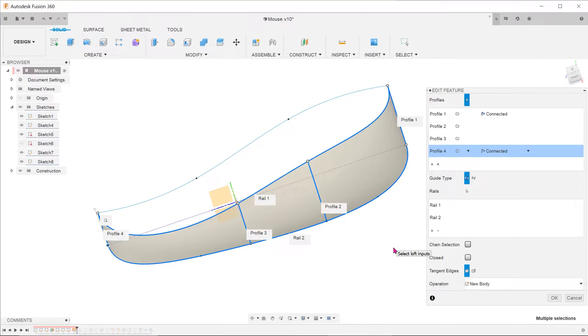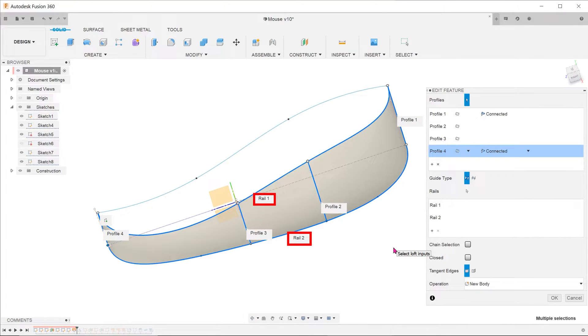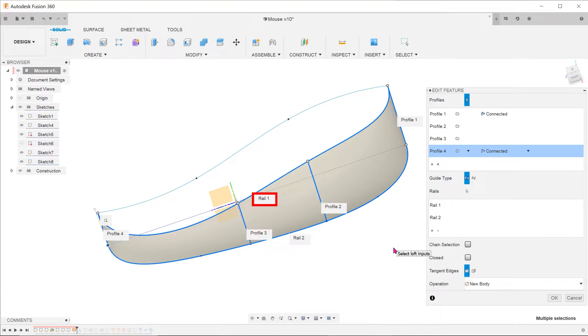This lofted surface was created by sweeping through a series of profiles with the help of two guiding rails. In this tutorial, we are going to take a quick look at how to create this particular sketch curve to act as one of the rails. I am going to show you how this can be done without the need to manipulate points in 3D space.